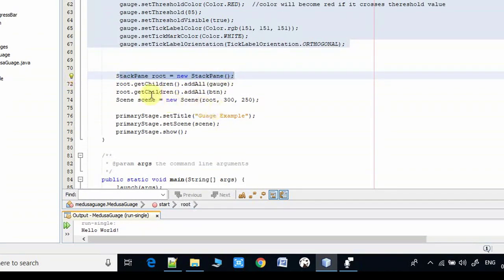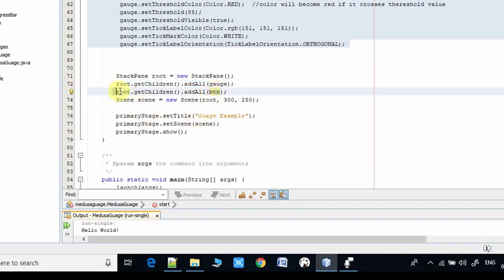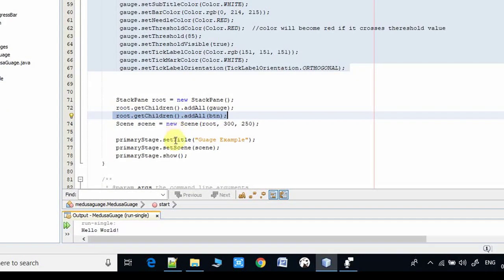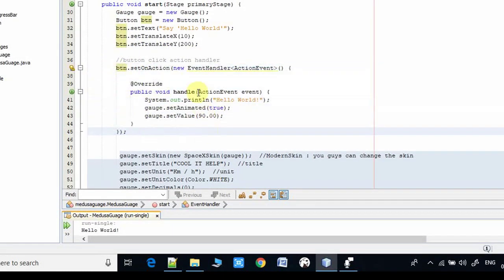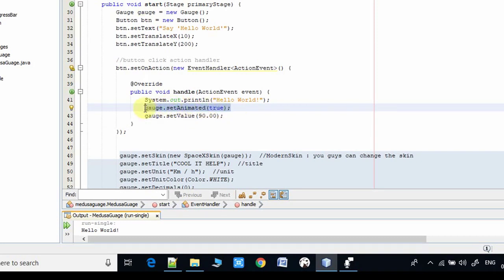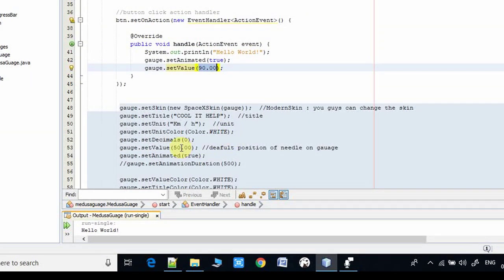Moving further, we have a StackPane and all the components are placed using `root.getChildren().addAll()`, setting the gauge on it. We also have a button that I used for changing the needle position. These two components — the gauge and the button — are added to the StackPane. I have specified the action handler so once you click the button, it executes `gauge.setAnimated(true)` and then changes the value with `setValue(90.0)`, so the needle position changes.